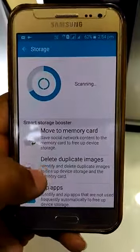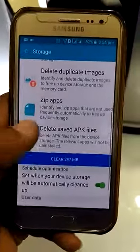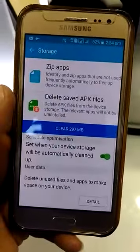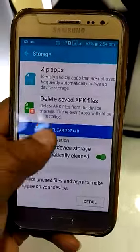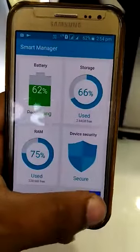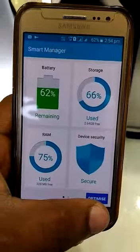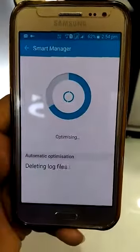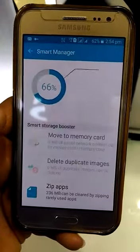Duplicate images, zip app, delete save, APK files — optimize. You will be able to store it.